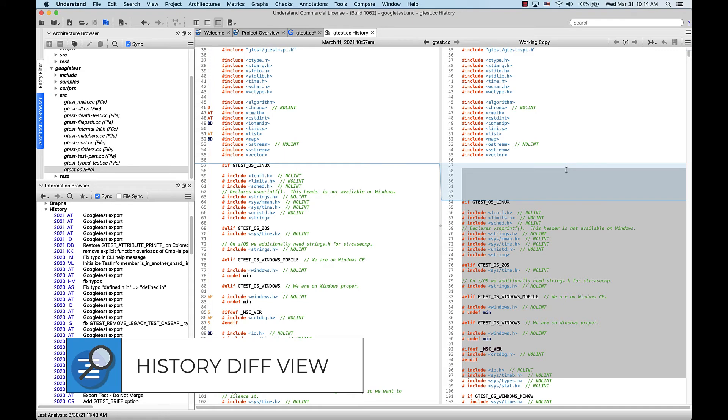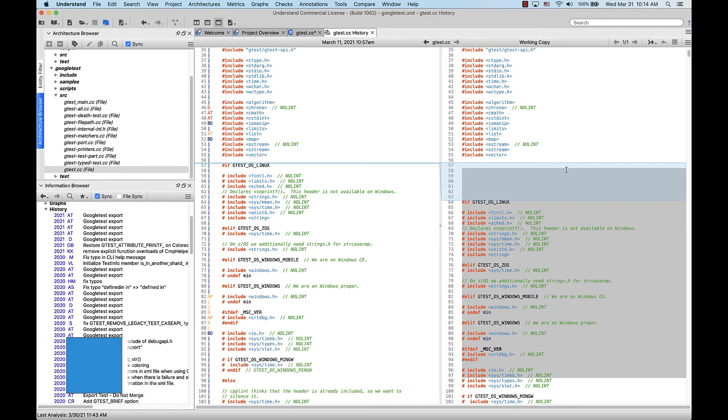Here in the History Diff View tab, the file version on the right is the more recent copy, and the version on the left is the older one. So when first opening this tab, we can see our working copy is the file on the right, and the most recent commit is the one on the left.